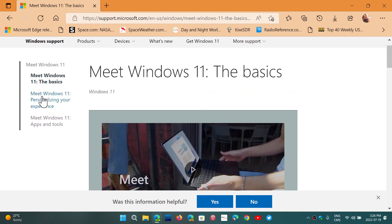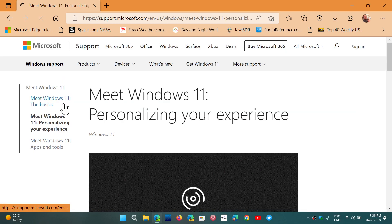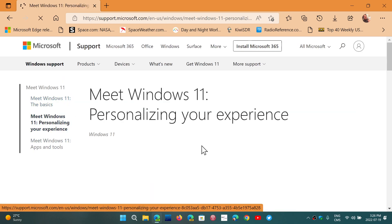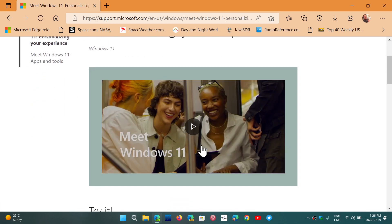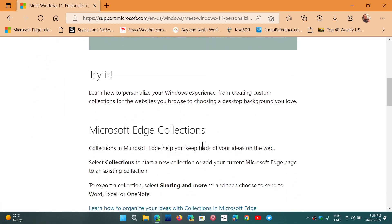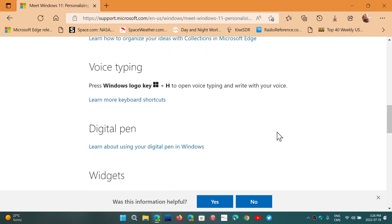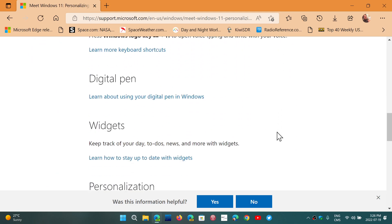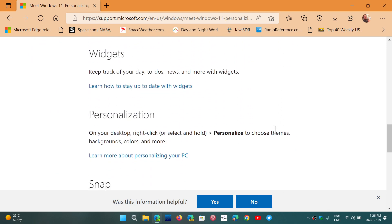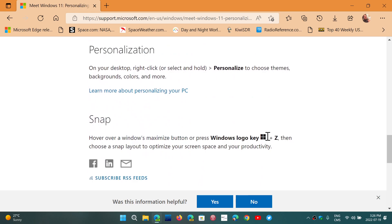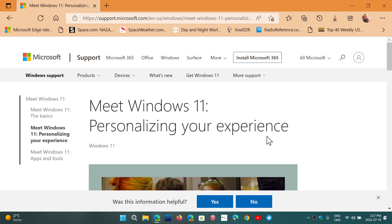The second video on the left is Meet Windows 11, Personalizing Your Experience. Here you will see Microsoft Edge, Collections, Voice Typing, Digital Pen, Widgets, Personalization, and Snap.